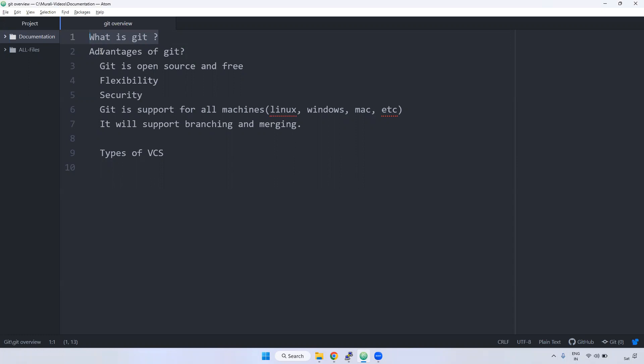...remote to local. Here remote is nothing but multiple remote repositories like GitHub, GitLab, and Bitbucket. We will store our repository to GitHub or GitLab or Bitbucket.